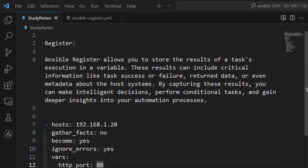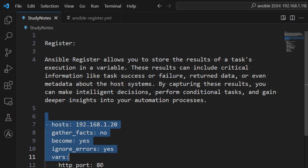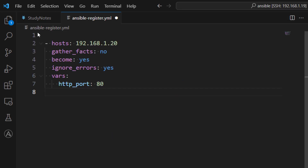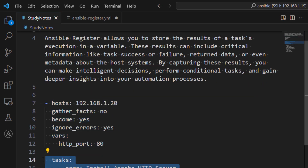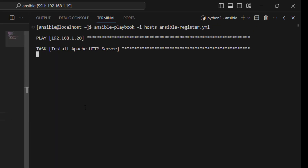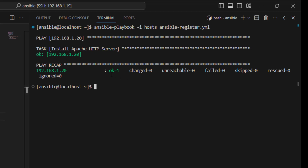I have already created an Ansible playbook and I'm going to copy it to our YAML file called ansible-register.yml. We are targeting this node and going to install Apache HTTP server. Let's go ahead and run it - this is going to finish fast because I have already installed Apache HTTP server, so it detected it's already available and returned okay.